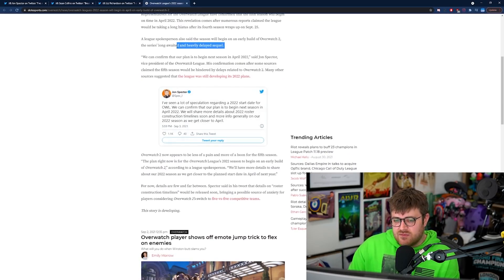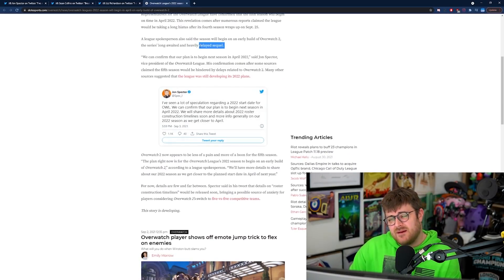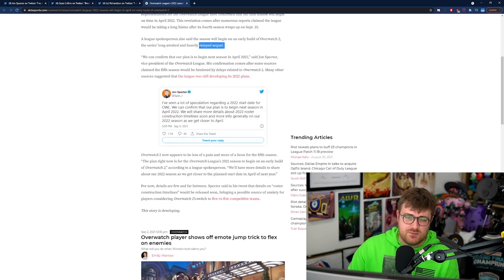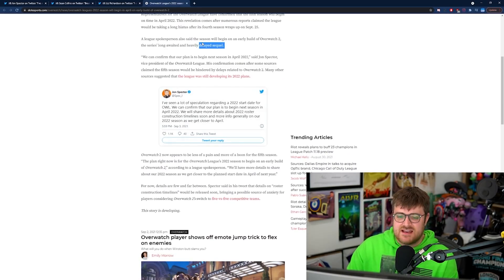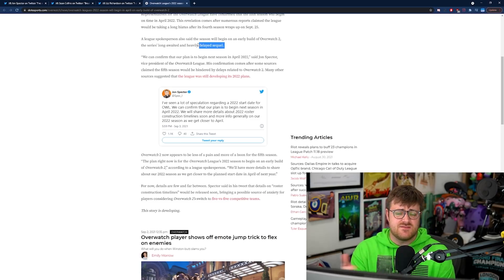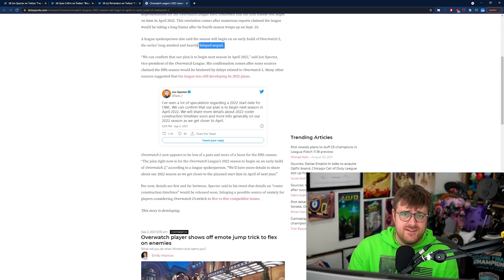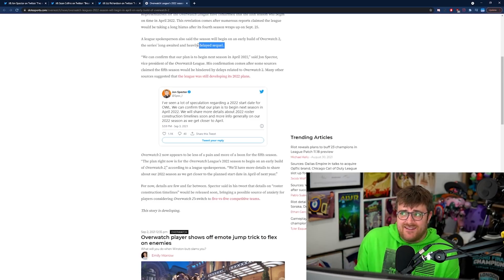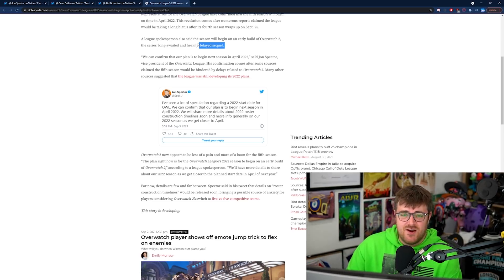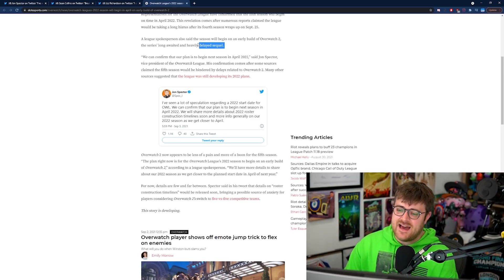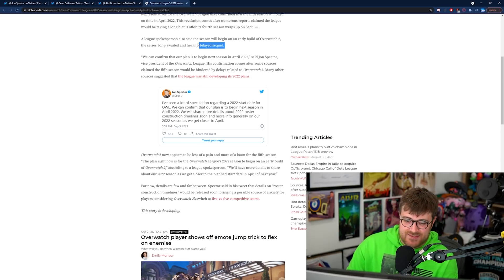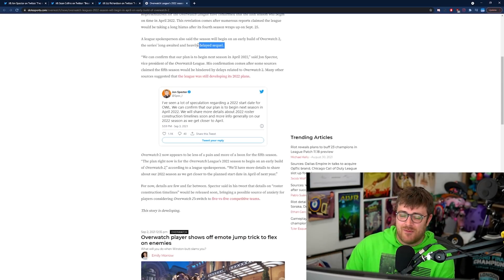I was gonna say can we really confirm that it's heavily delayed but I mean there's been a lot pointing towards that. Blizzard have never said it's heavily delayed because of course how can you delay something if it doesn't have a launch date? Like that's Blizzard's ultimate get out of jail card with this but it probably has been delayed.